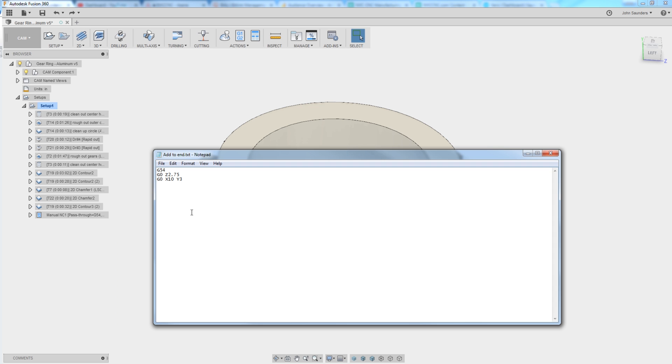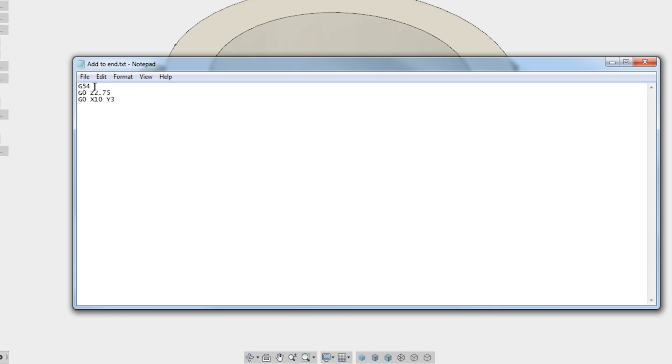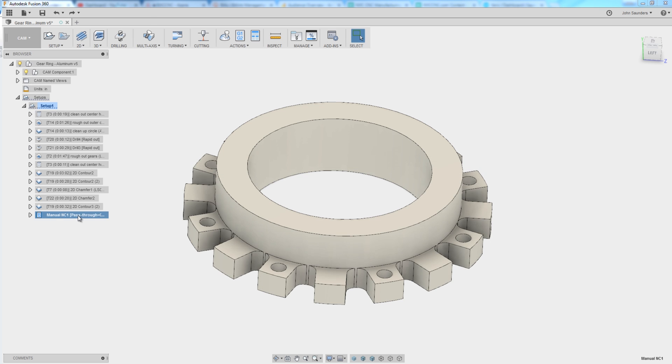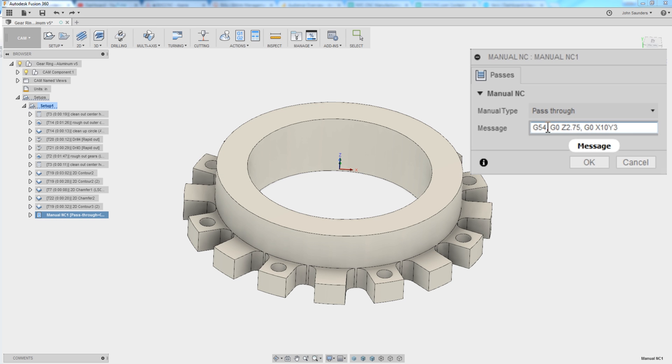What I want at the end of every program is for it to recall G54 as a work offset and then to move to Z of 2.75 and then X10 Y3. Now we could do this with a manual pass-through. We've done other videos on that. A simple pass-through, a comma will add things to separate lines.